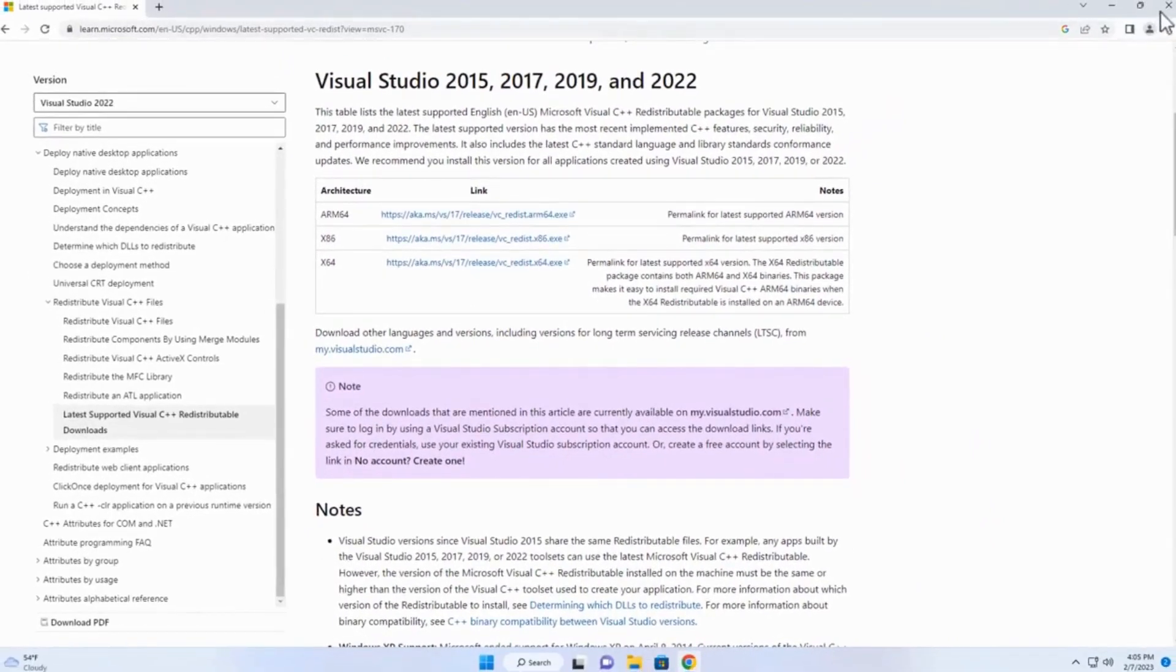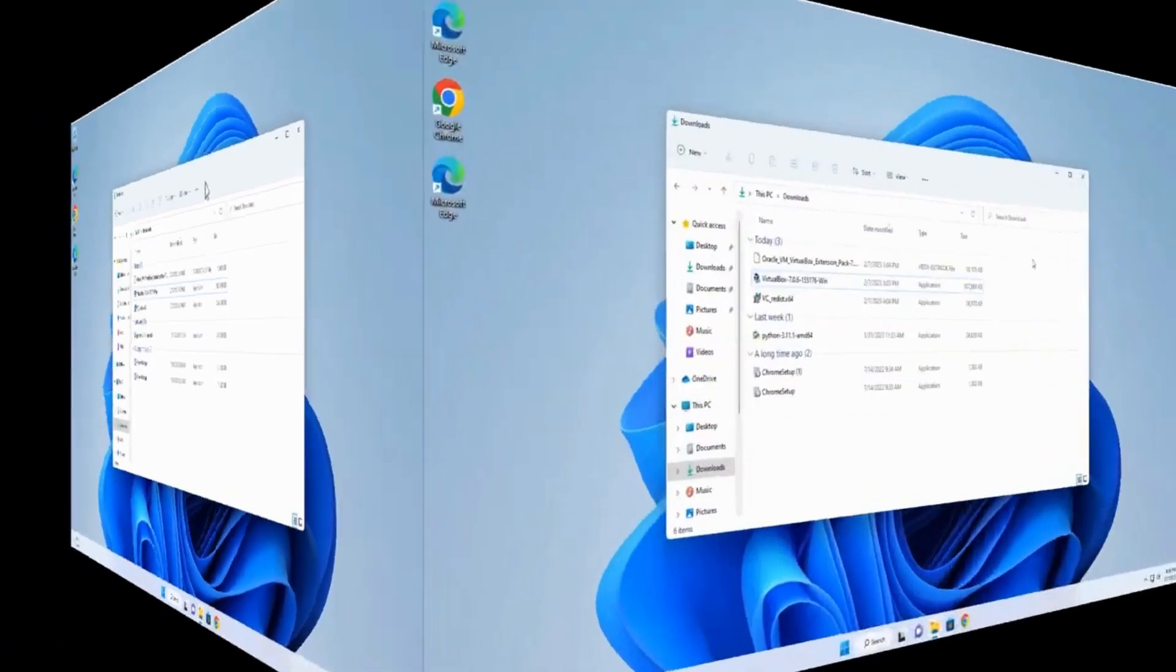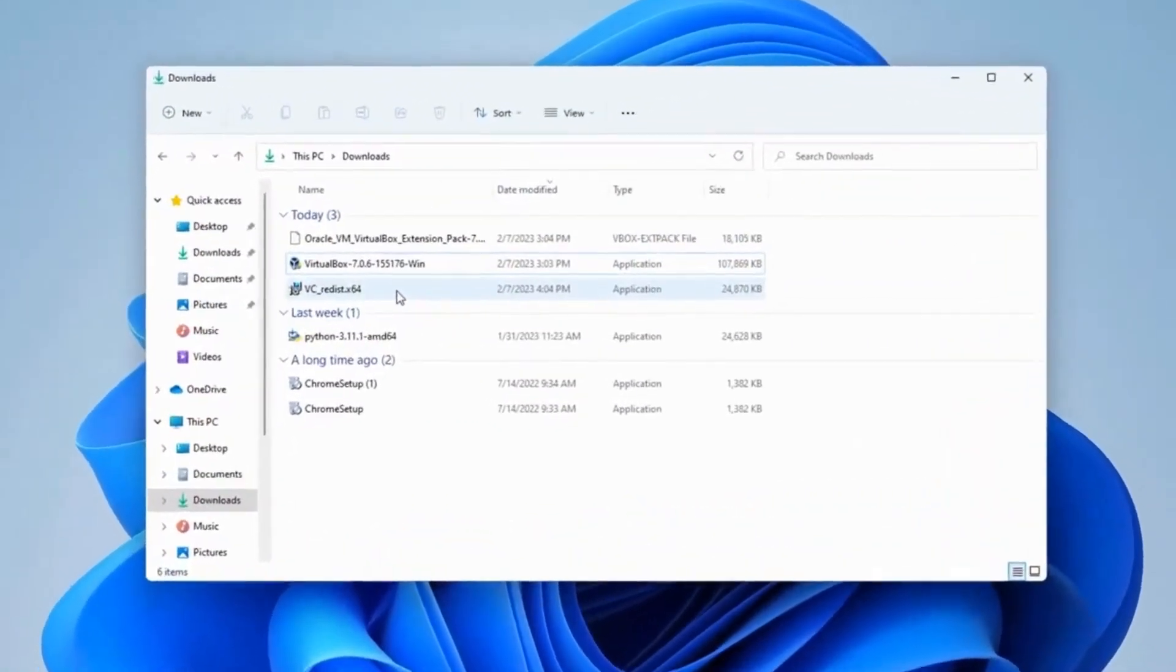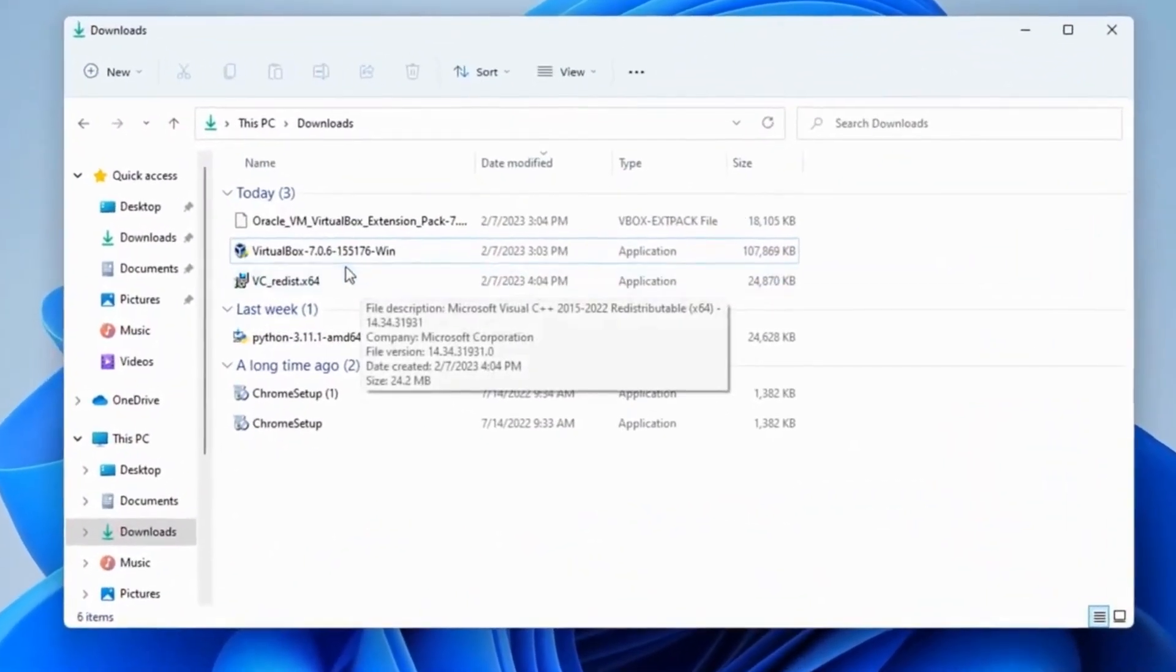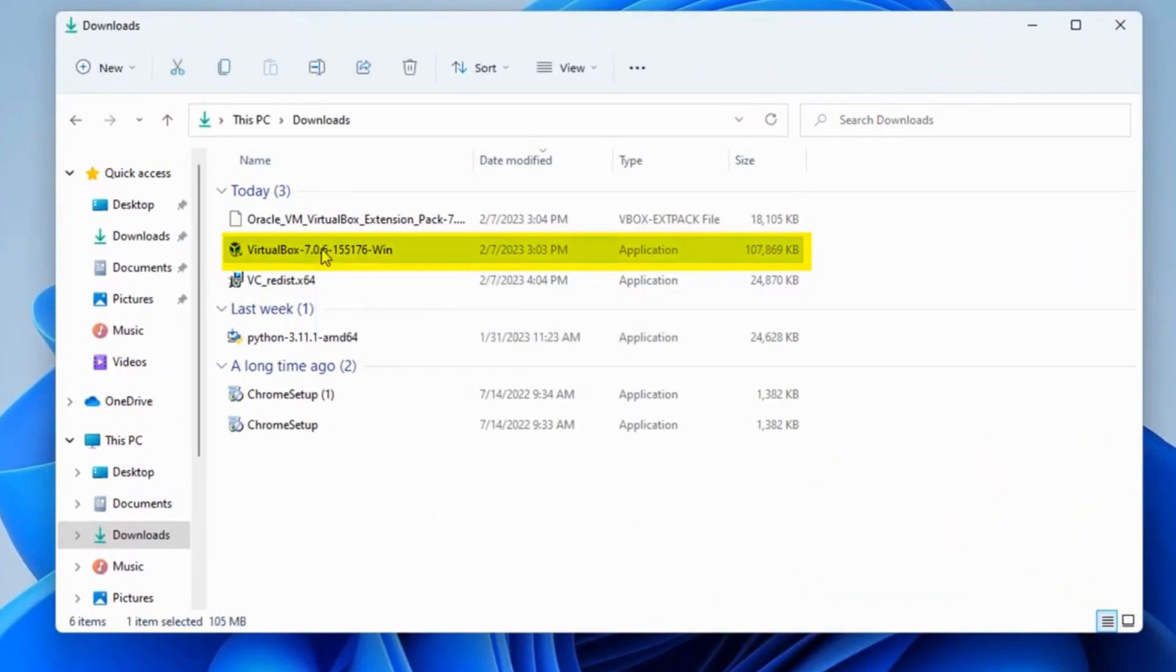Let's close this right here. And now we're ready to go ahead with the VirtualBox 7 Install. So now I'm going to finally install VirtualBox 7.0.6. Come up here, click on it.